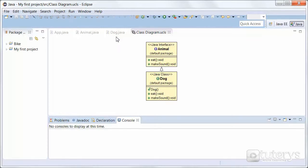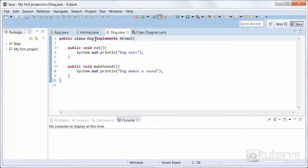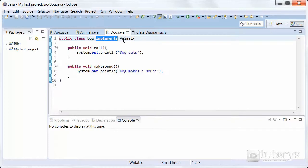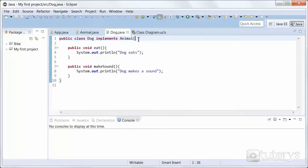So let's take a look at the class Dog. A class uses the implements keyword — as you can see here — to implement an interface. The implements keyword appears in the class declaration, following the extends portion of the declaration.